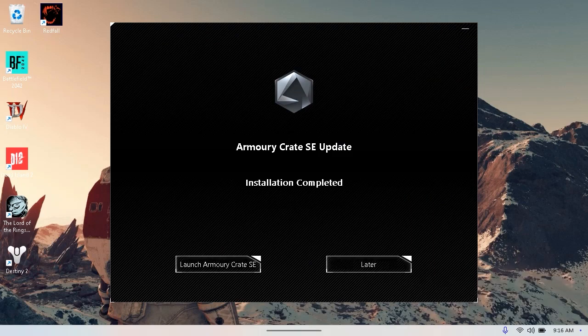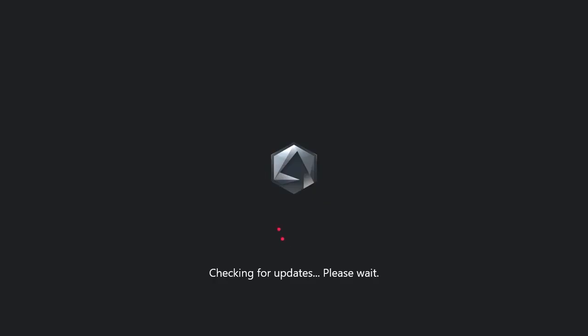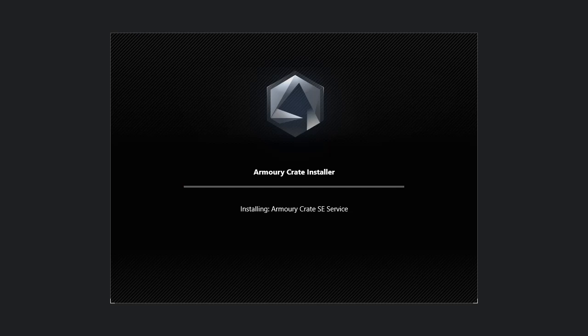Once the update finishes we have the option to launch Armory Crate or launch it later. Let's go ahead and launch Armory Crate. The Armory Crate installer is going to load so we will give that a moment.